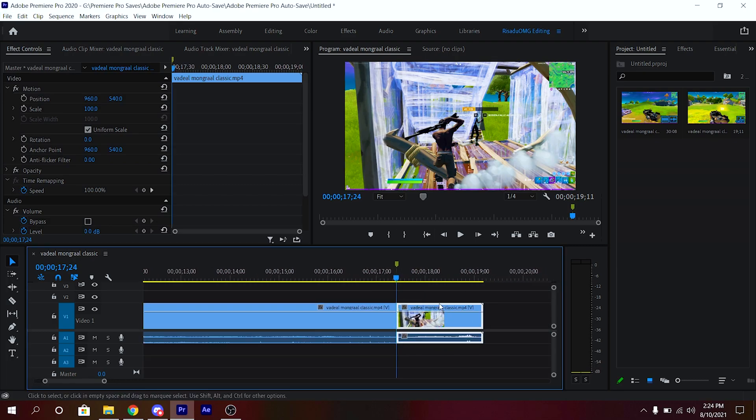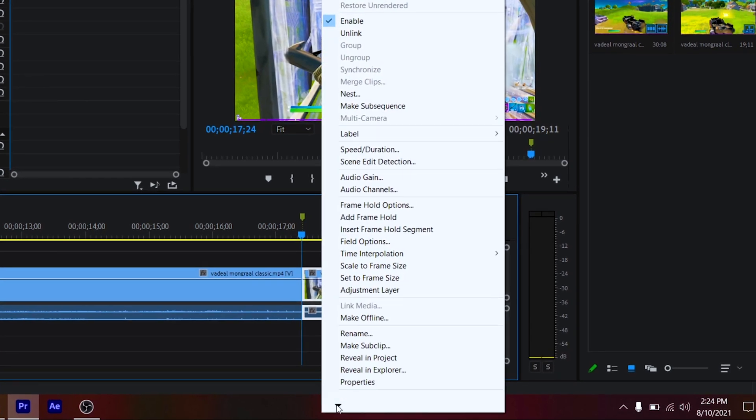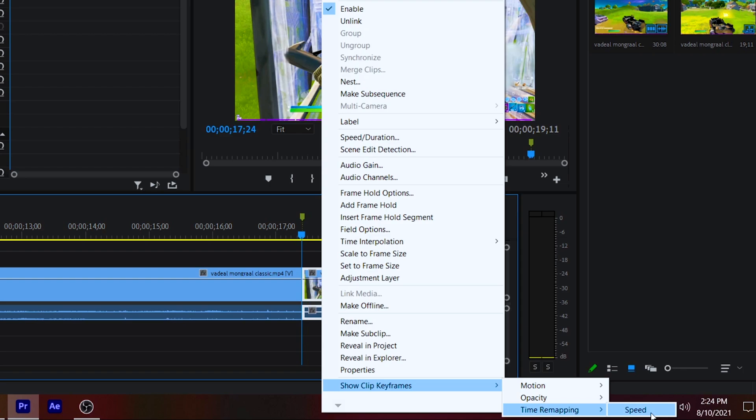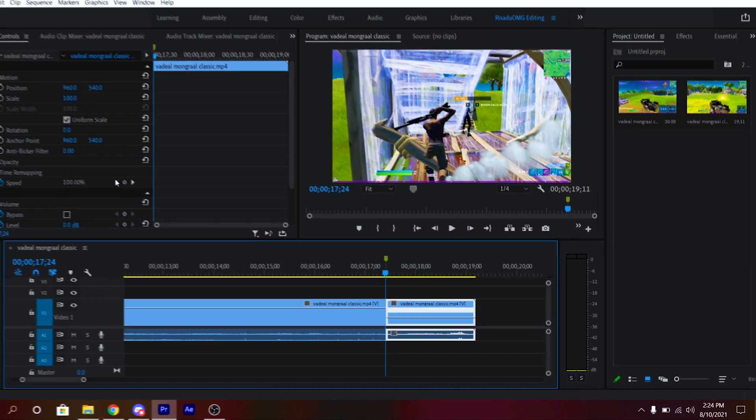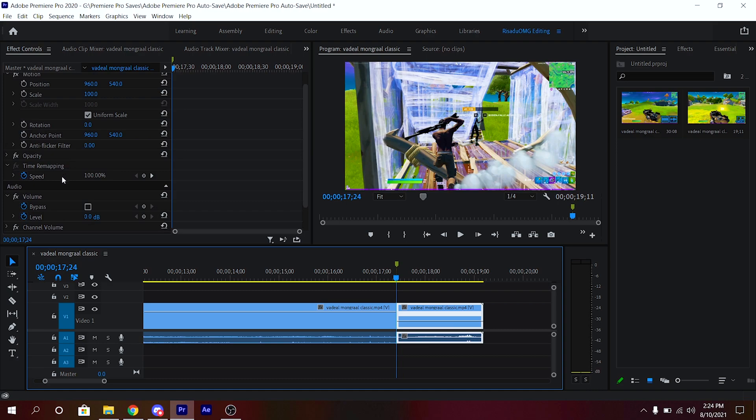After you've done that, just right-click on this part right here and go to the bottom and click on Show Clip Keyframes, Time Remapping, and Speed. After that, go to Effects Control tab and go ahead and keyframe Time Remapping at the beginning of that clip.